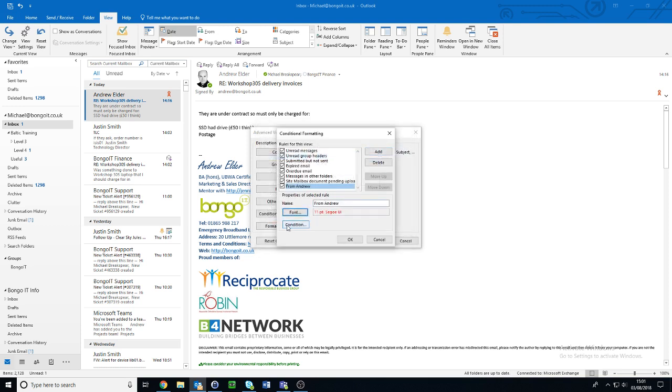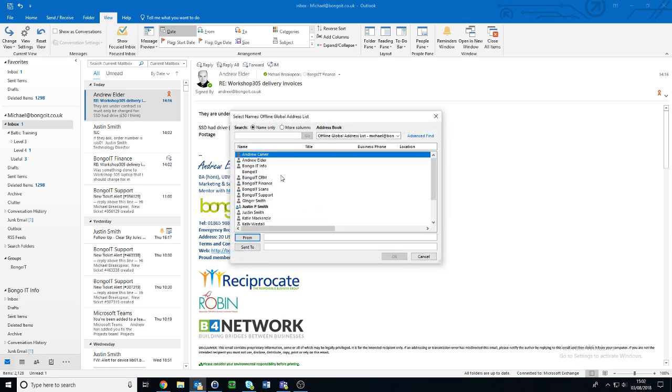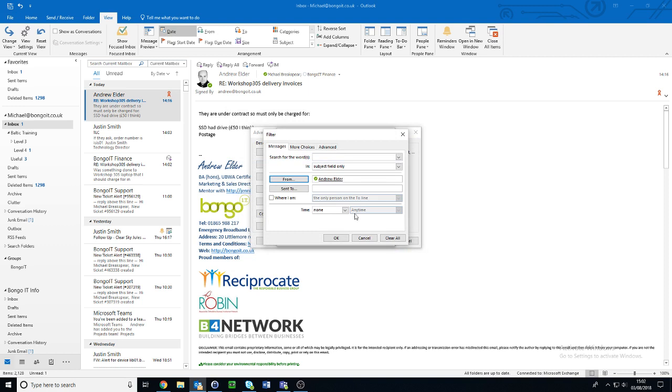Now we want to add the condition. The condition would be From, and whoever you want it to be. In this case, I want it to be Andrew. This is my From Andrew.